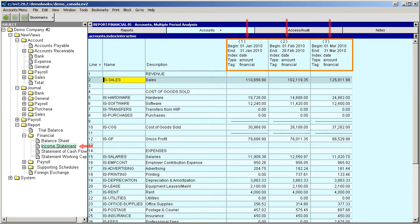This is a three-month comparative analysis of an income statement for January to March 2010.